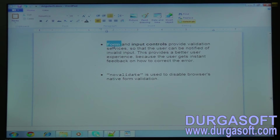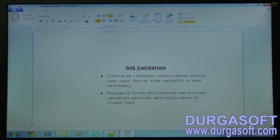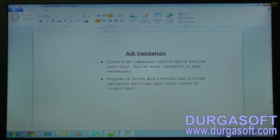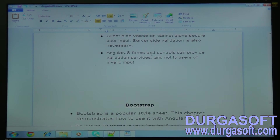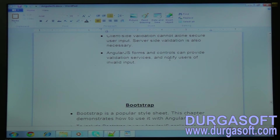By using the form only, we can use AngularJS validation. The client-side validation cannot alone secure user input — server-side validation is also necessary. AngularJS forms and controls can provide validation services and notify users of invalid input. At first AngularJS will check the data entered through client-side validation, which is very fast. After that there are some server-side validation services also available in AngularJS.